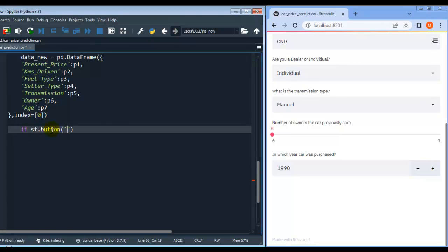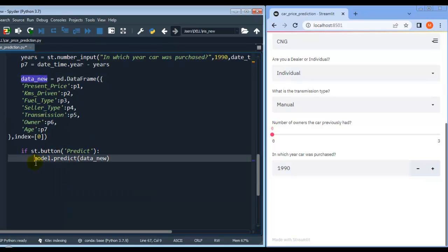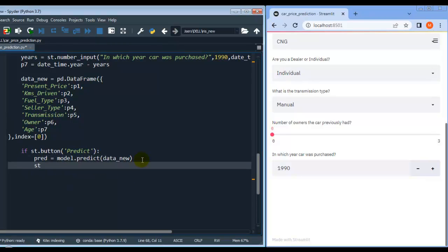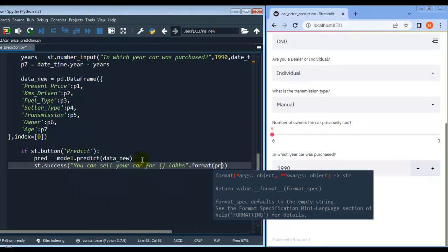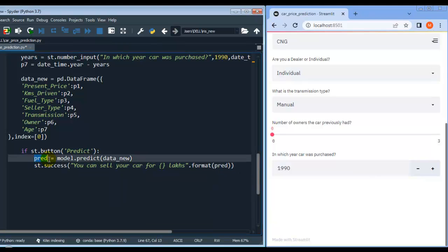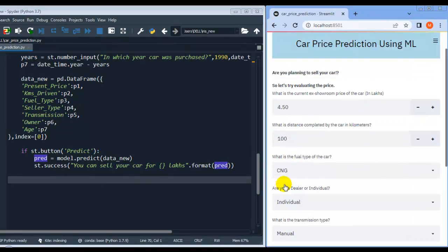Let me add st.button with the name 'Predict' — the user has to press this button to perform prediction. Let me write model.predict and assign the result to variable pred. Let's display the prediction using st.success with the message: 'You can sell your car for {:.2f} lakhs' formatted with the predicted value.